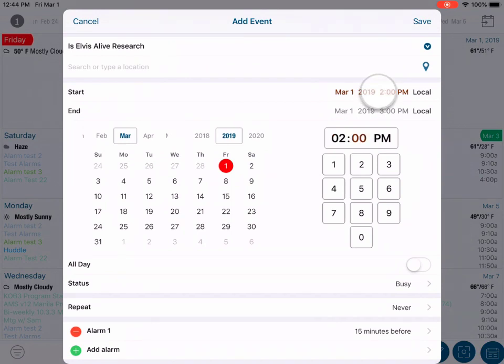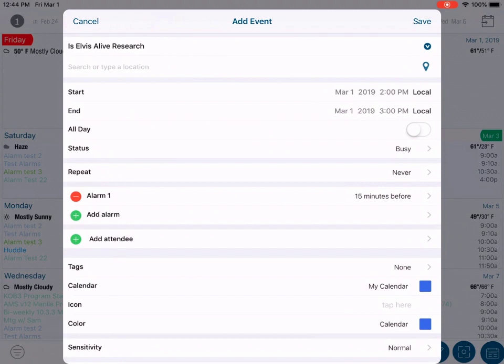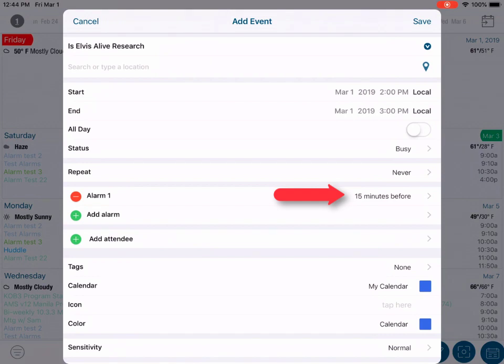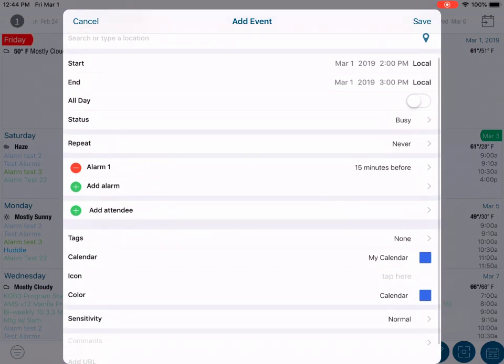You may notice that further down in the editor, Informant has already created an alarm for this new event. This is an option that you can configure in the settings.